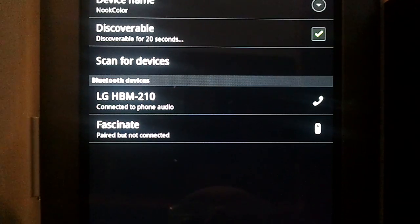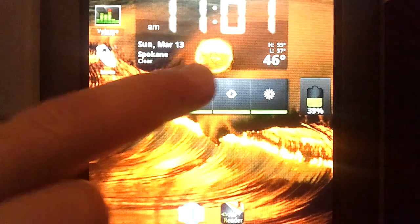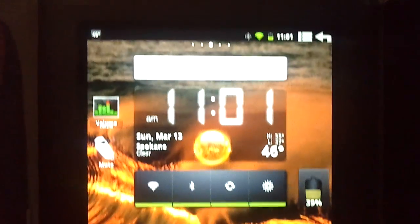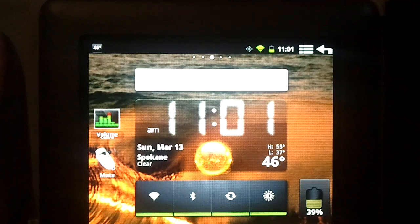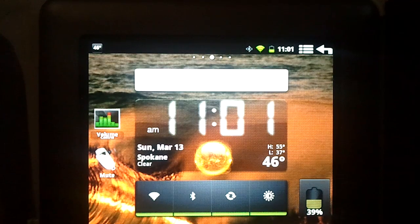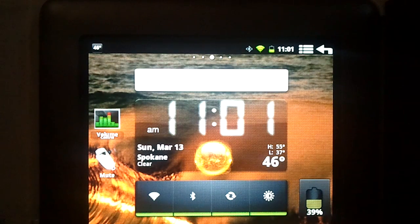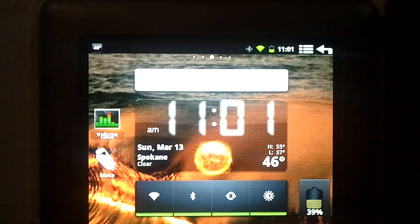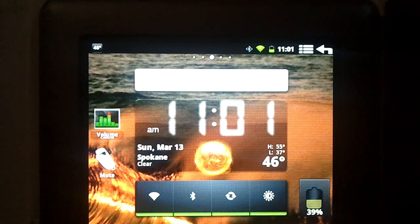So there you go, Bluetooth is now working. That's a huge step. They have a lot of progress to do on that, but it is a huge step considering it's not even supposed to have it in the first place, at least by Barnes & Noble standards.